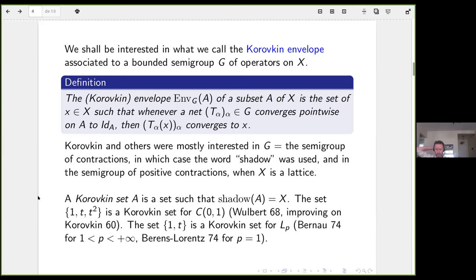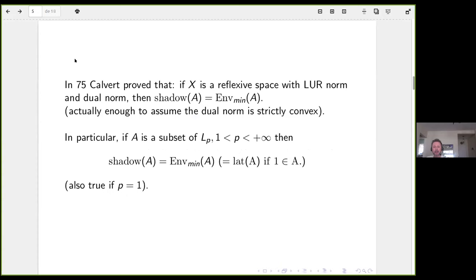They were interested in finding examples of minimal Korovkin sets. For example, {1, t, t²} is a Korovkin set for C[0,1], proved by Wolbert in 1968. Korovkin proved this first in the case of the semi-group of positive contractions. Regarding LP spaces, you have the set {1, t}, proved by Belenot in 1974, for the reflexive range and various values; Lawrence handled P equals 1. This area was active enough to have a session in a Oberwolfach meeting in the 1970s.